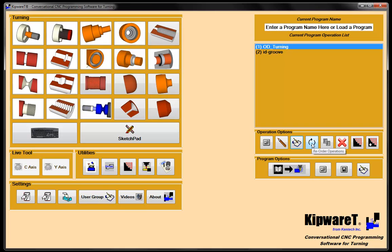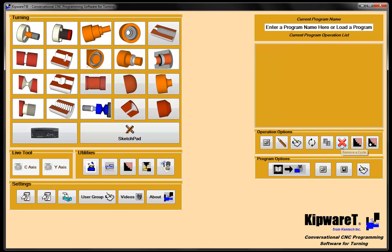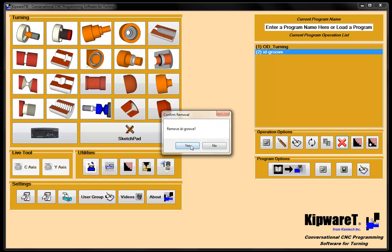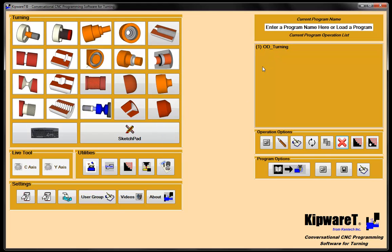The other thing we can do is reorder cycles. If you want to put cycles in a specific order when you create the pieces of the program, you can always reorder them. We can copy them, which I'll show you in a minute, and then we can remove cycles. If I remove this cycle, it doesn't remove it from disk — it just removes it from the pieces of the program that I'm creating here.